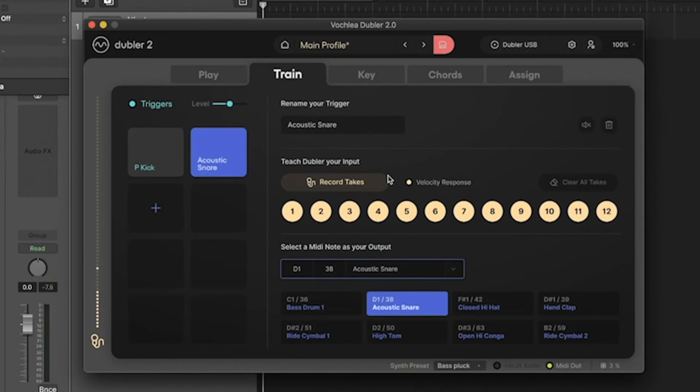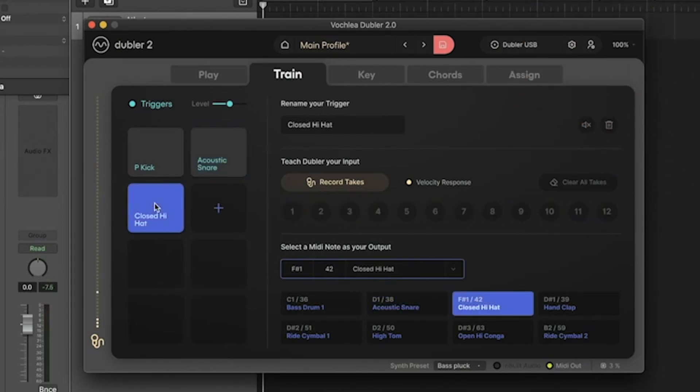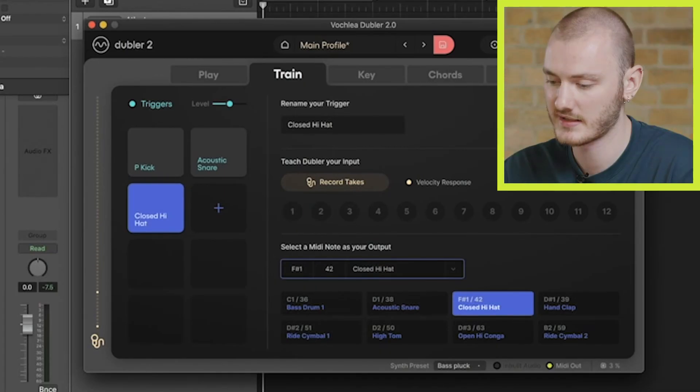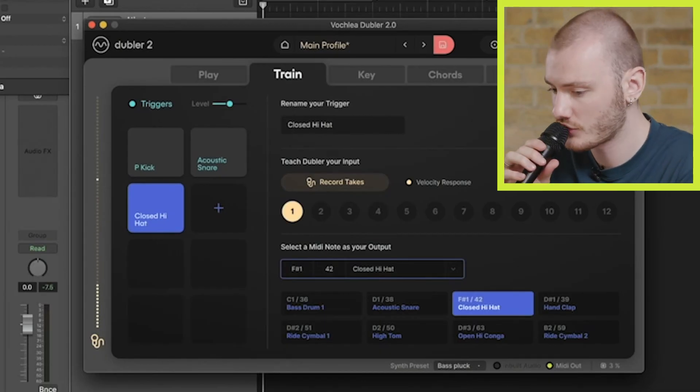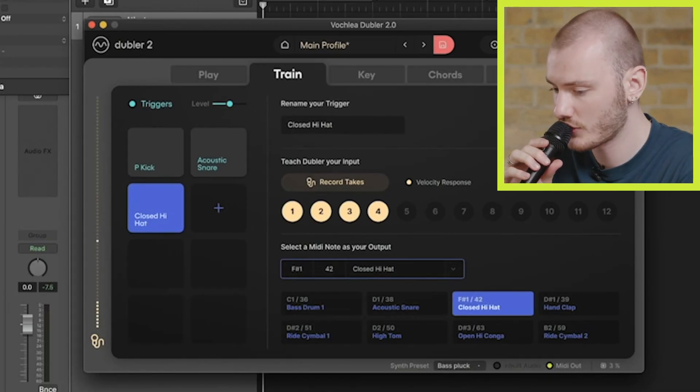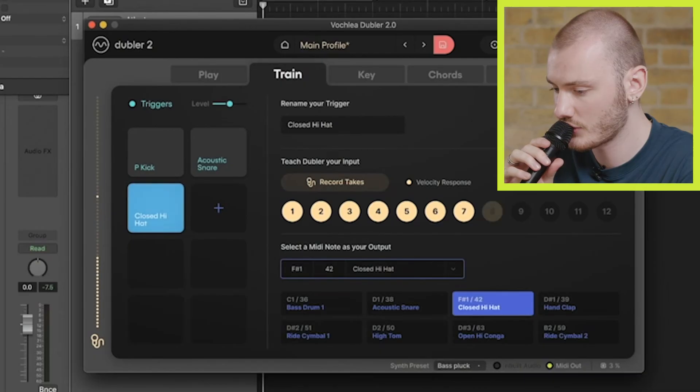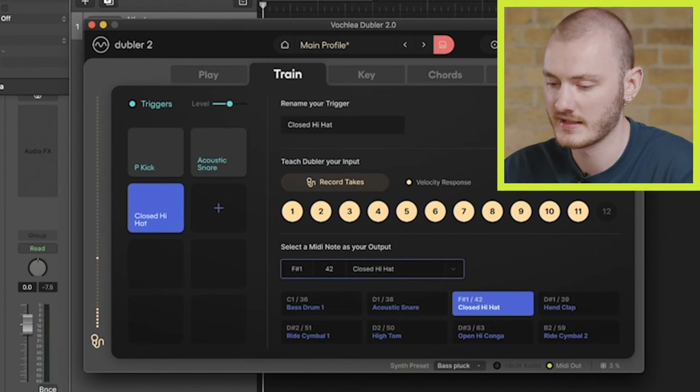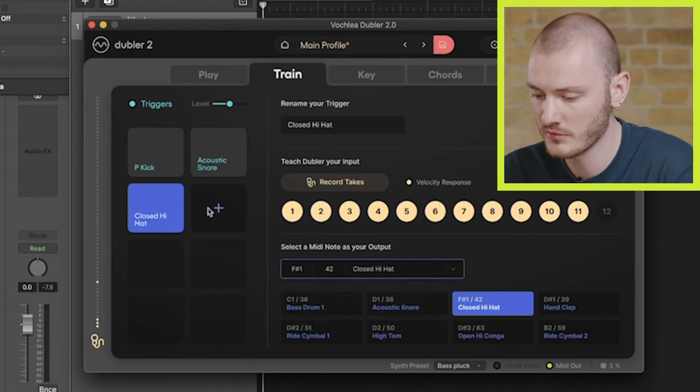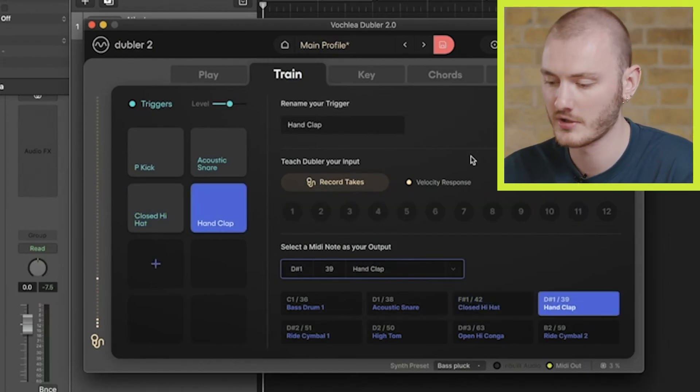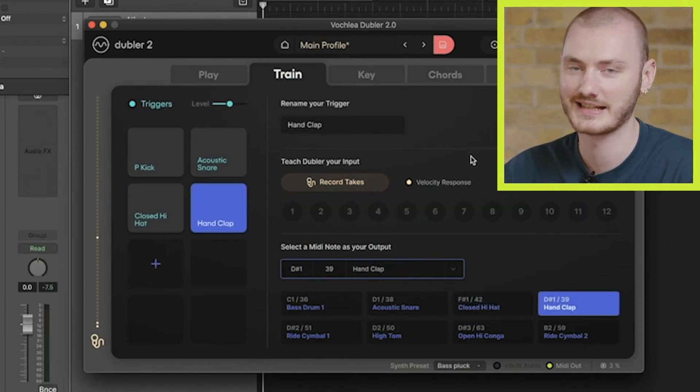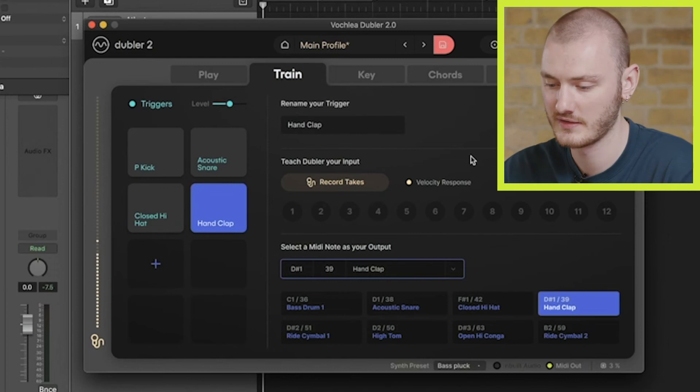I'm going to add another one here—this is a closed hi-hat. Again, short and sharp, I'm going to use a 'ts' sound. I'm going to clear takes because I accidentally triggered that. And then let's add one more, which is a hand clap, so I'm going to use a 'ch' sound for this.